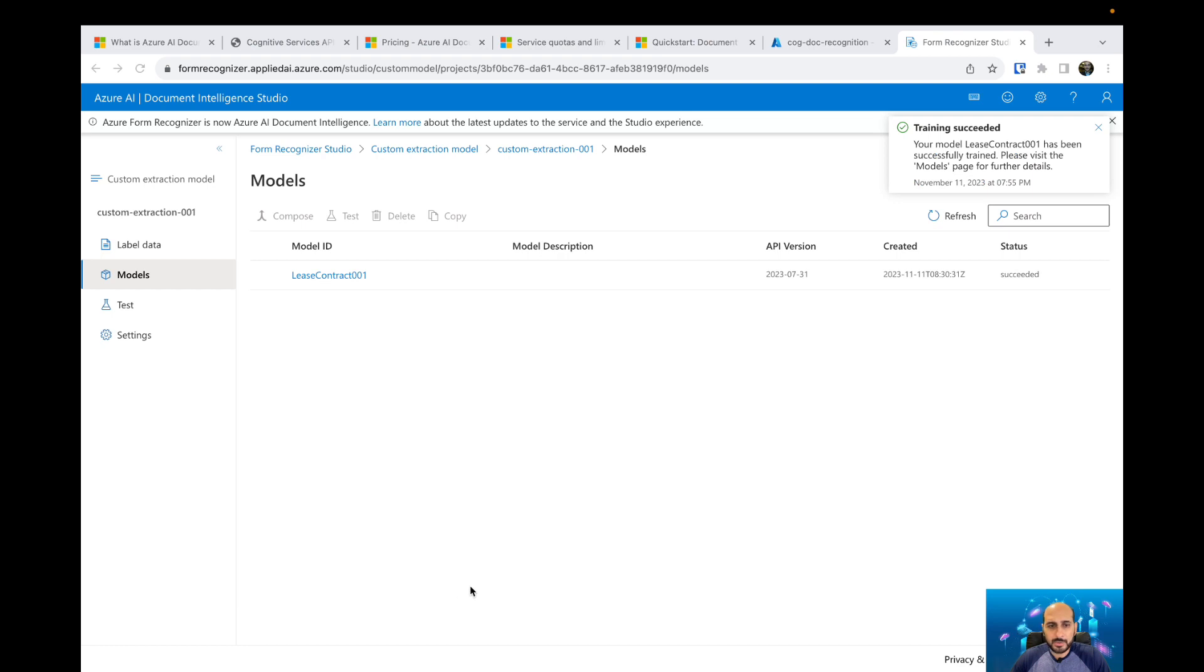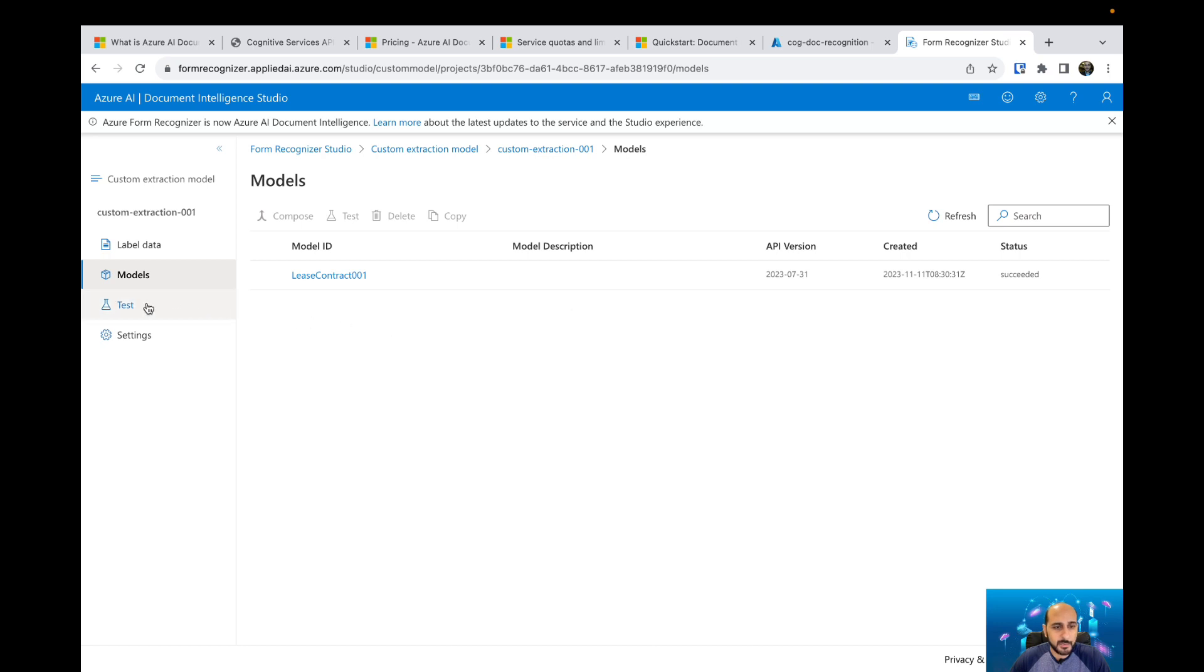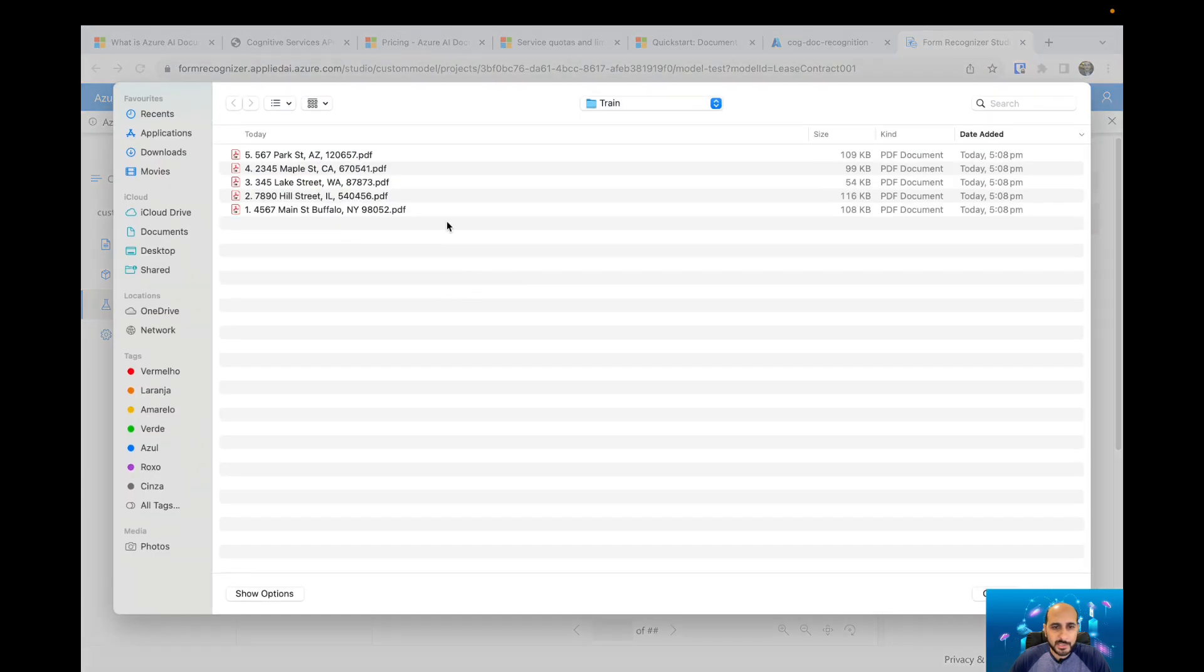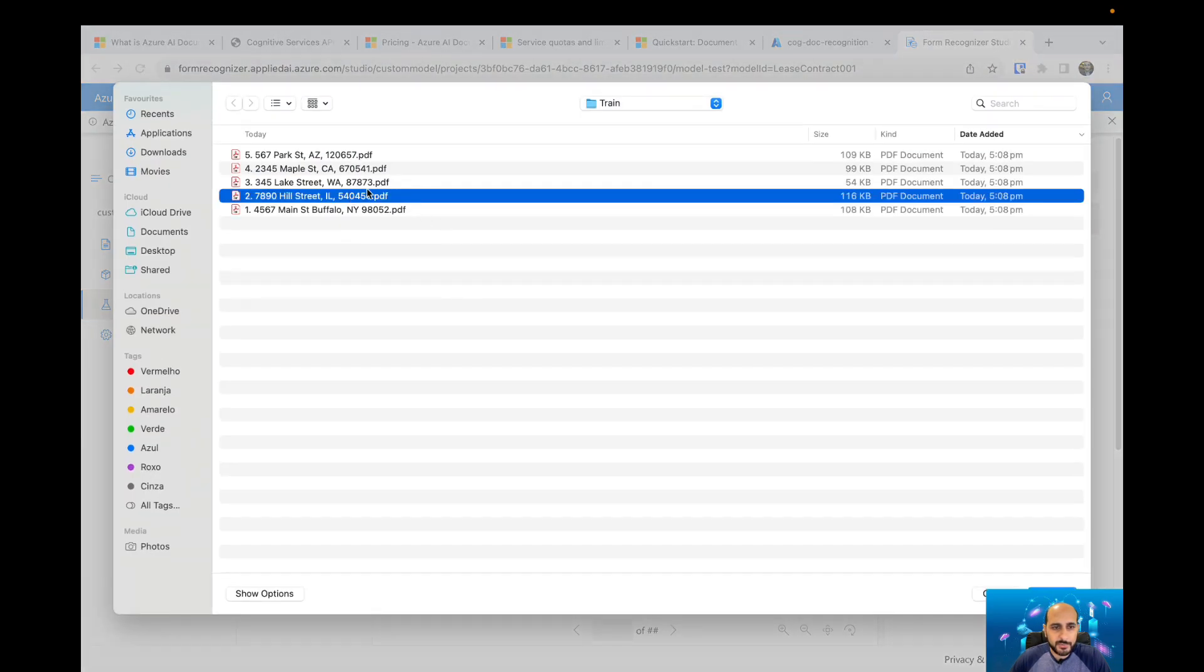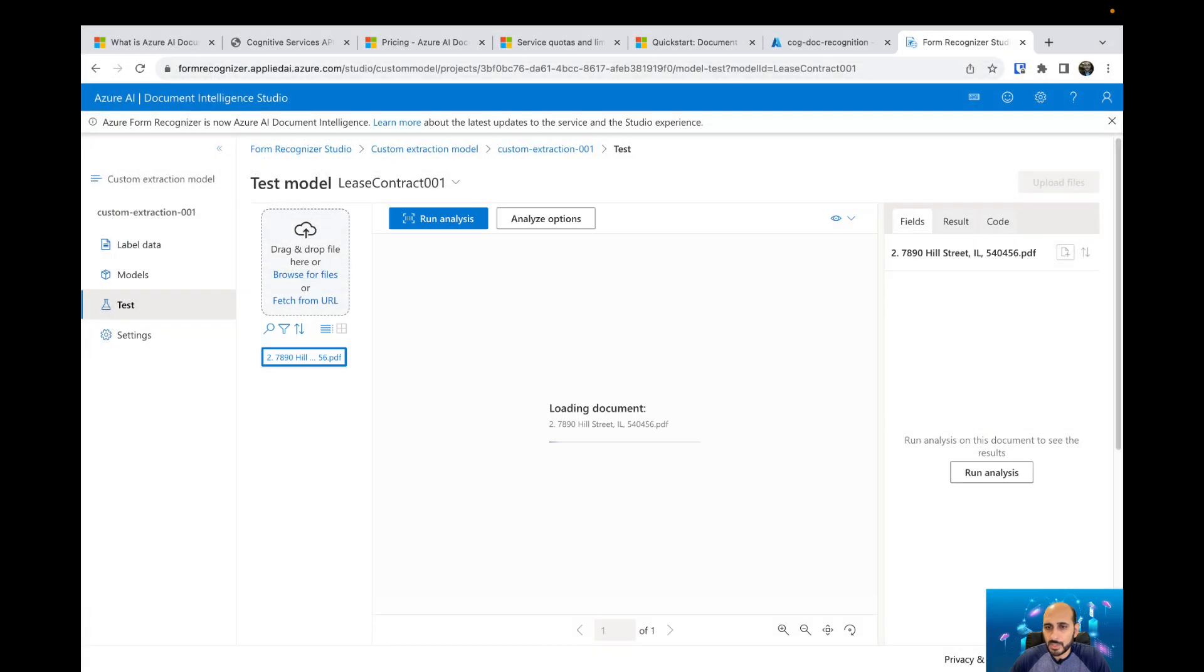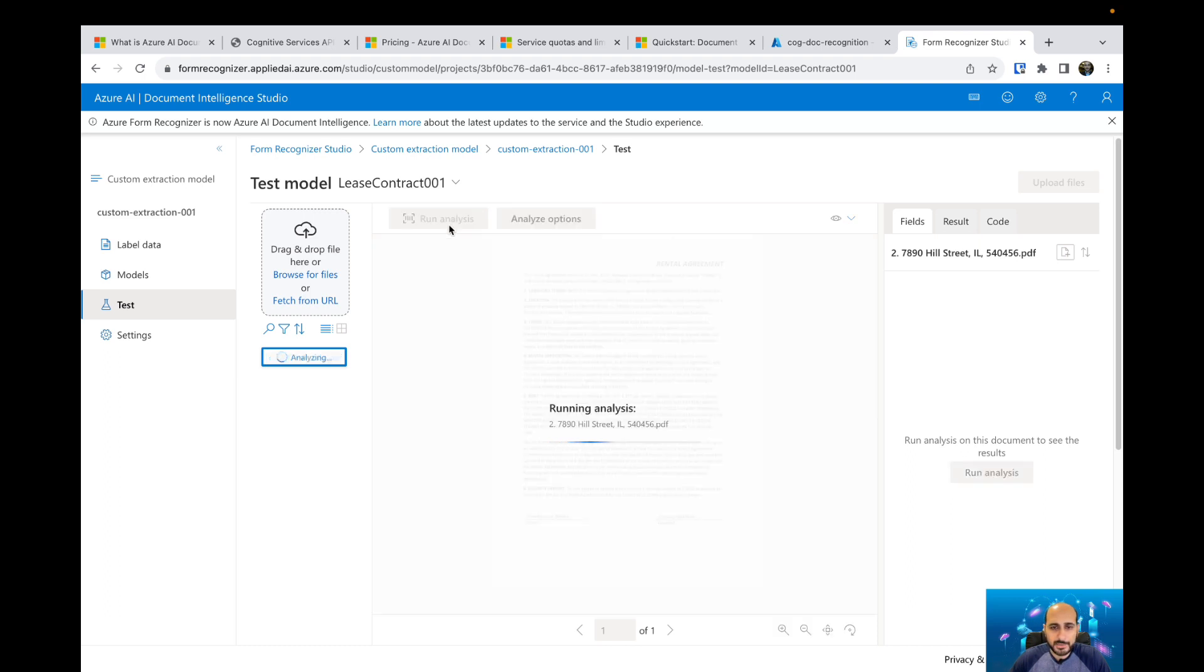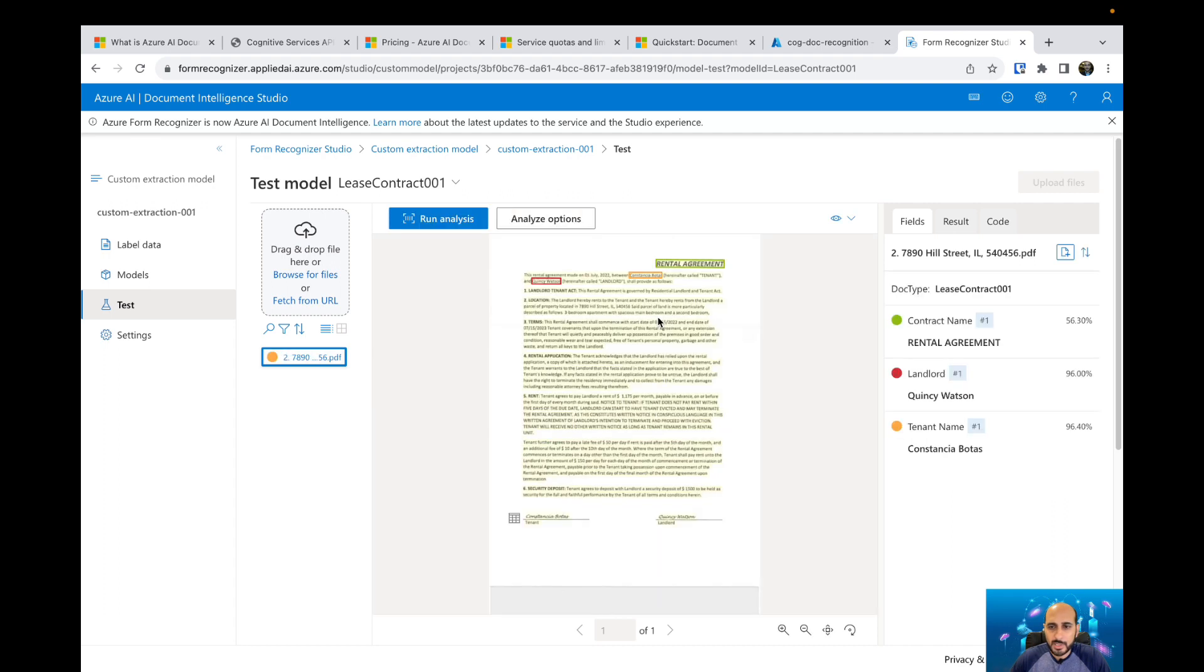Now that our model is trained, we can see here that we have a training succeeded. So now we can test and see if your model is good or we need to train it even more. We need to upload more documents and improve the training. Let's select one of the files that we have here. It's another contract. It's not the contract that we have used to train the model. Now we can open the document. It's a rental agreement and then we can run the analysis. It's going to extract all the content and also try to match those specific fields that we have selected before.